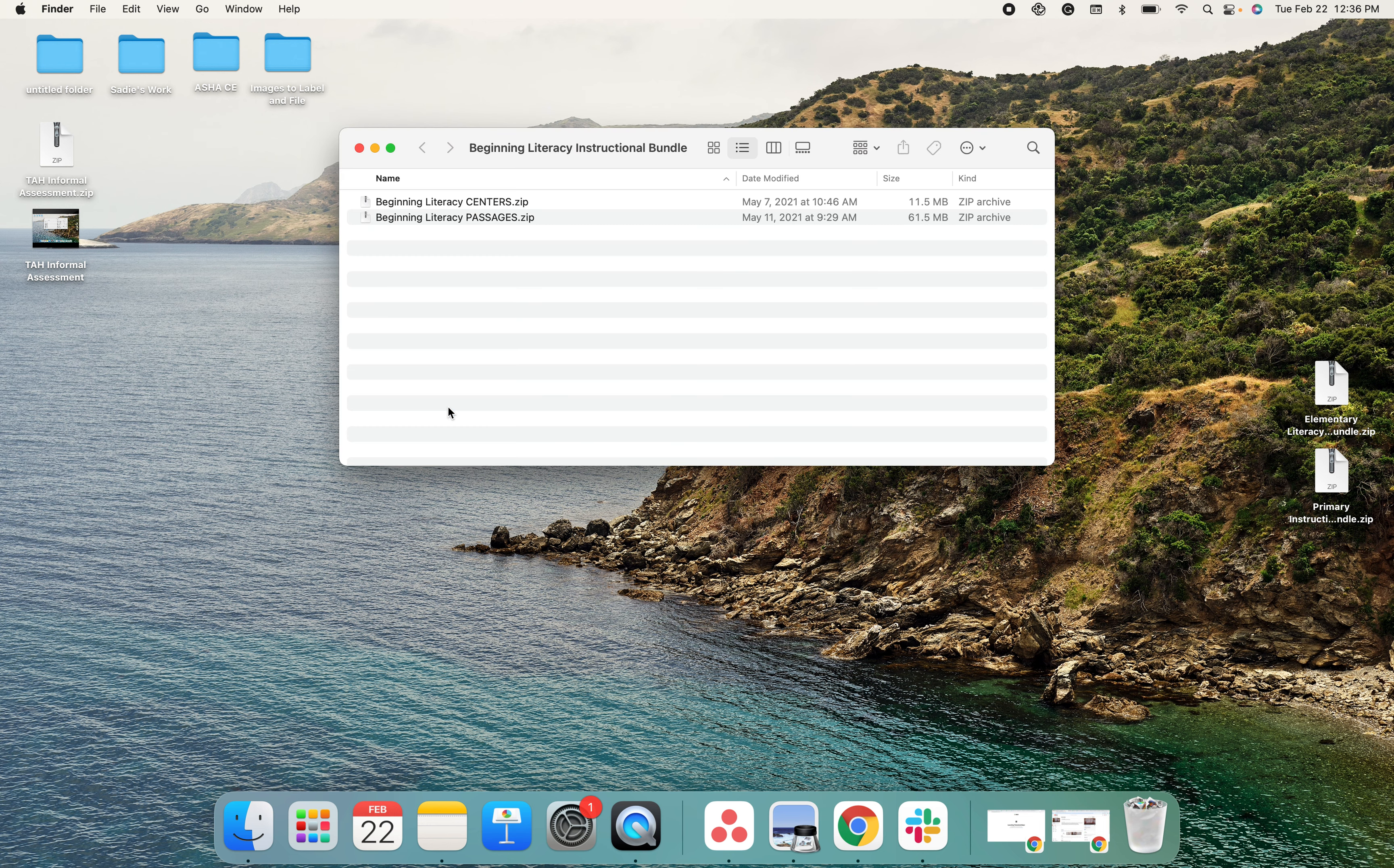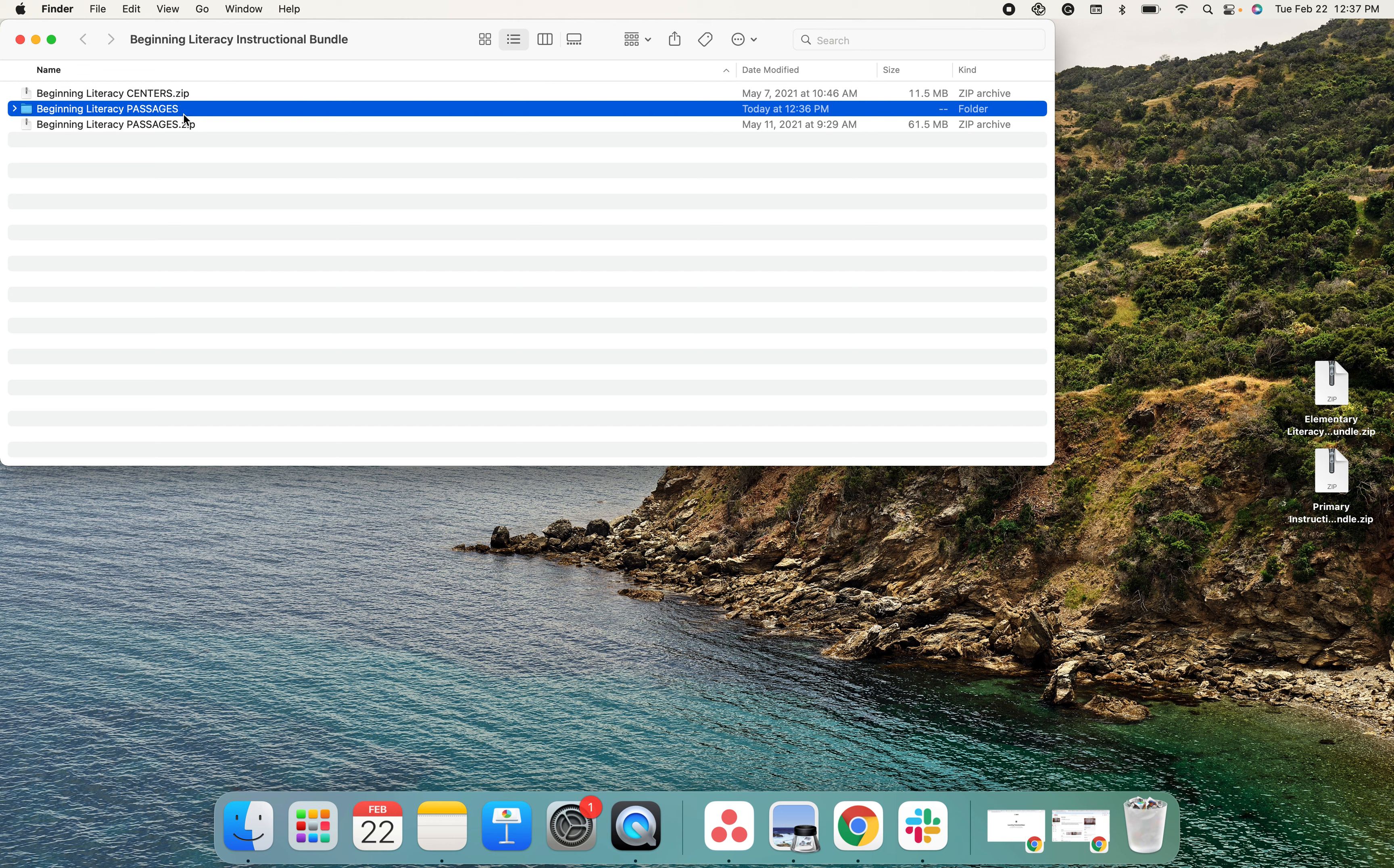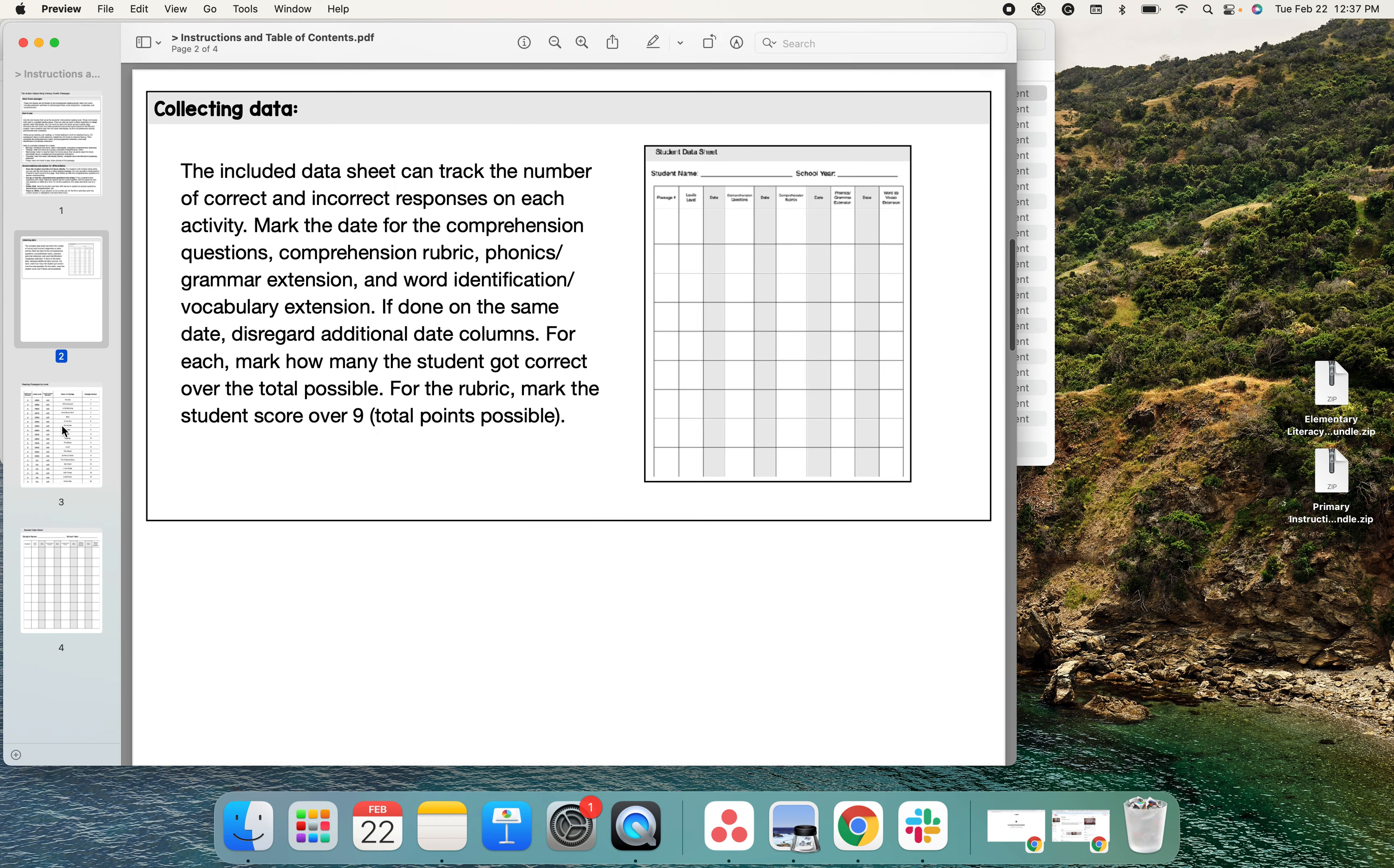This relates to the Autism Helpers Roadmap to Reading Literacy course. When you open the zip file, there are two additional zip files. The passages zip file contains instructions and table of contents.